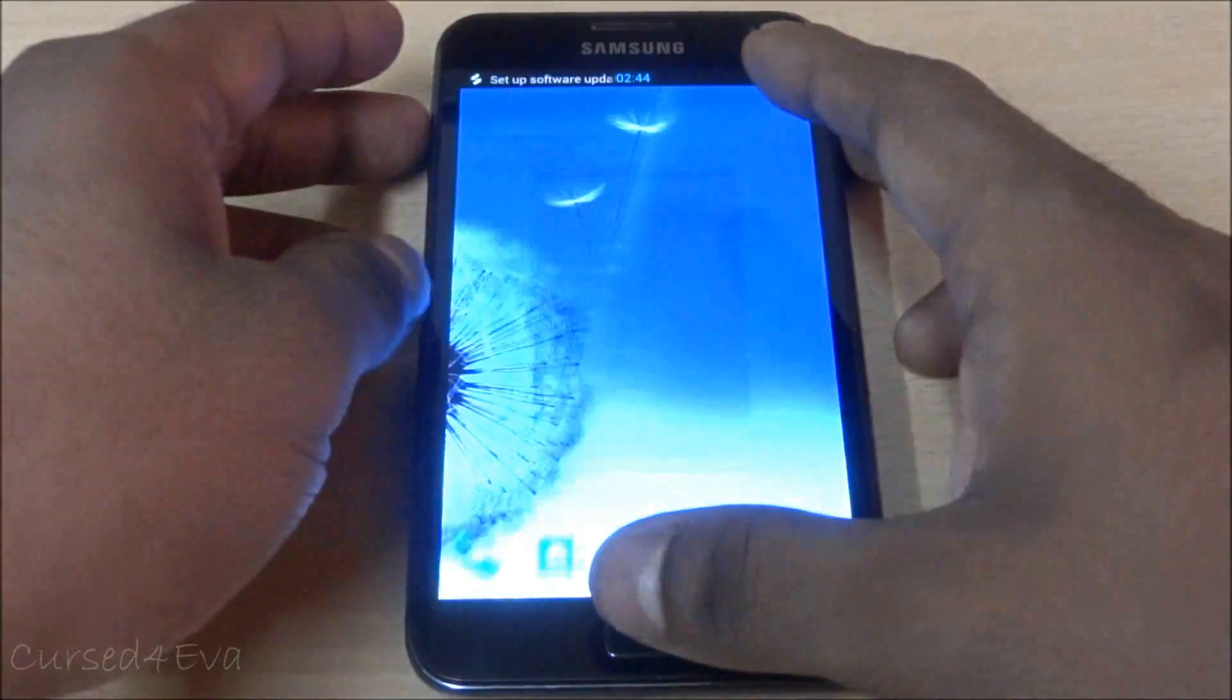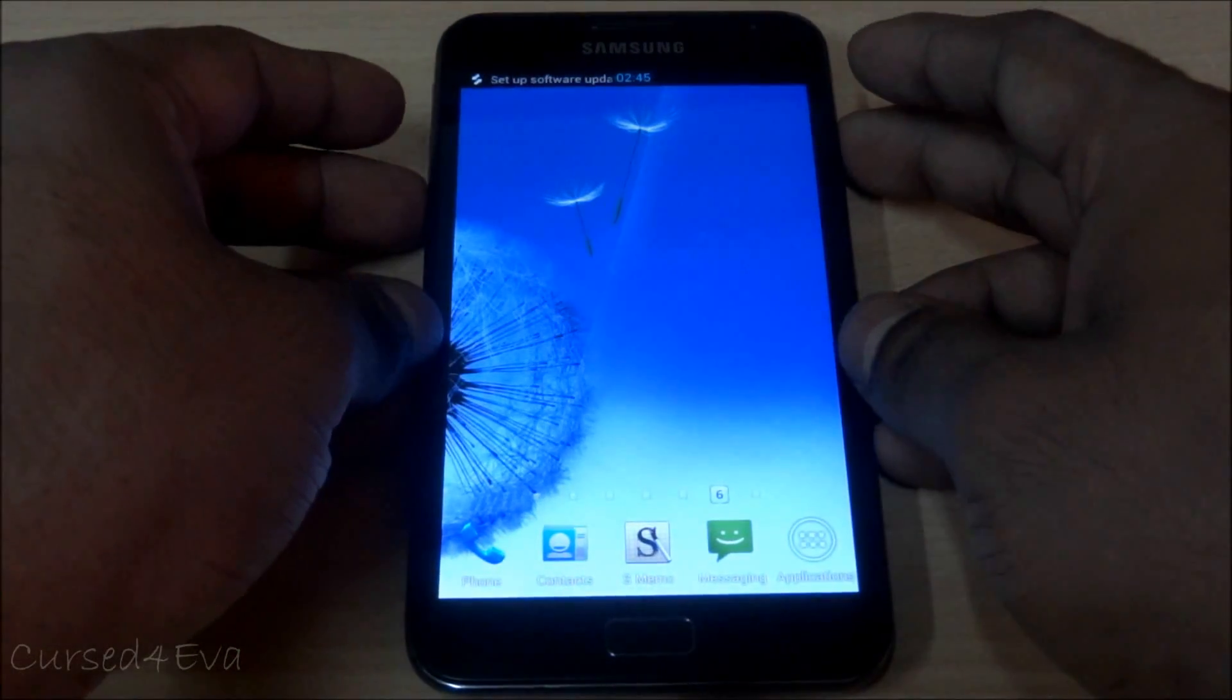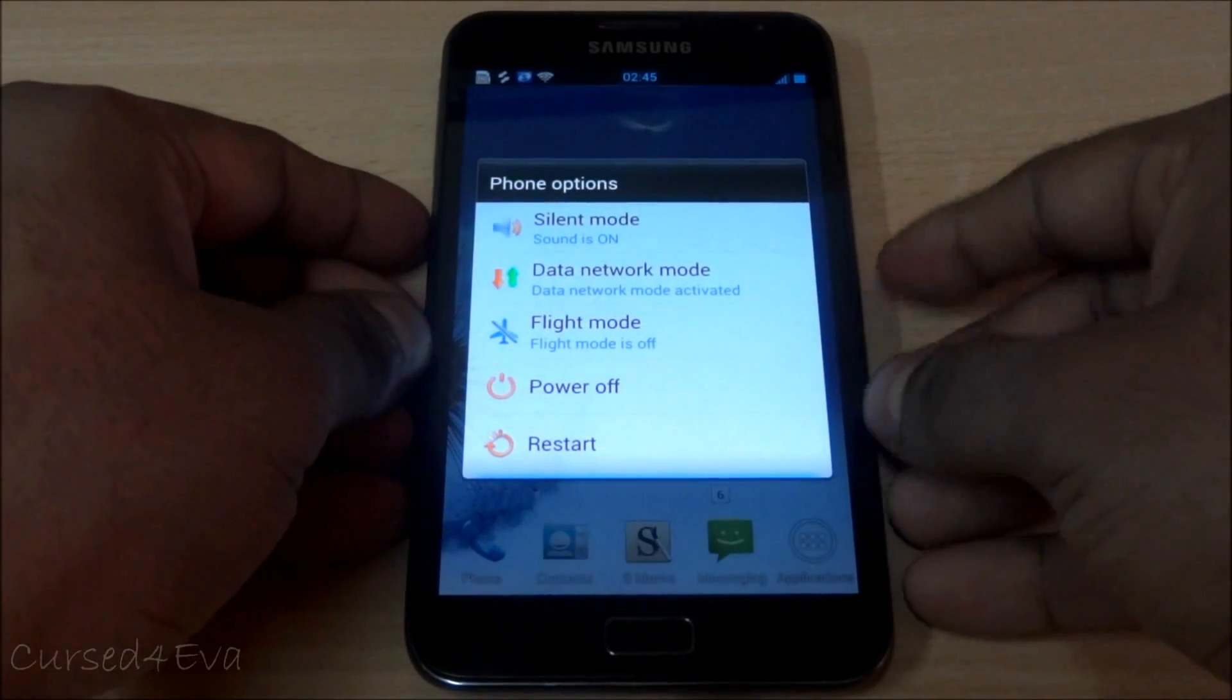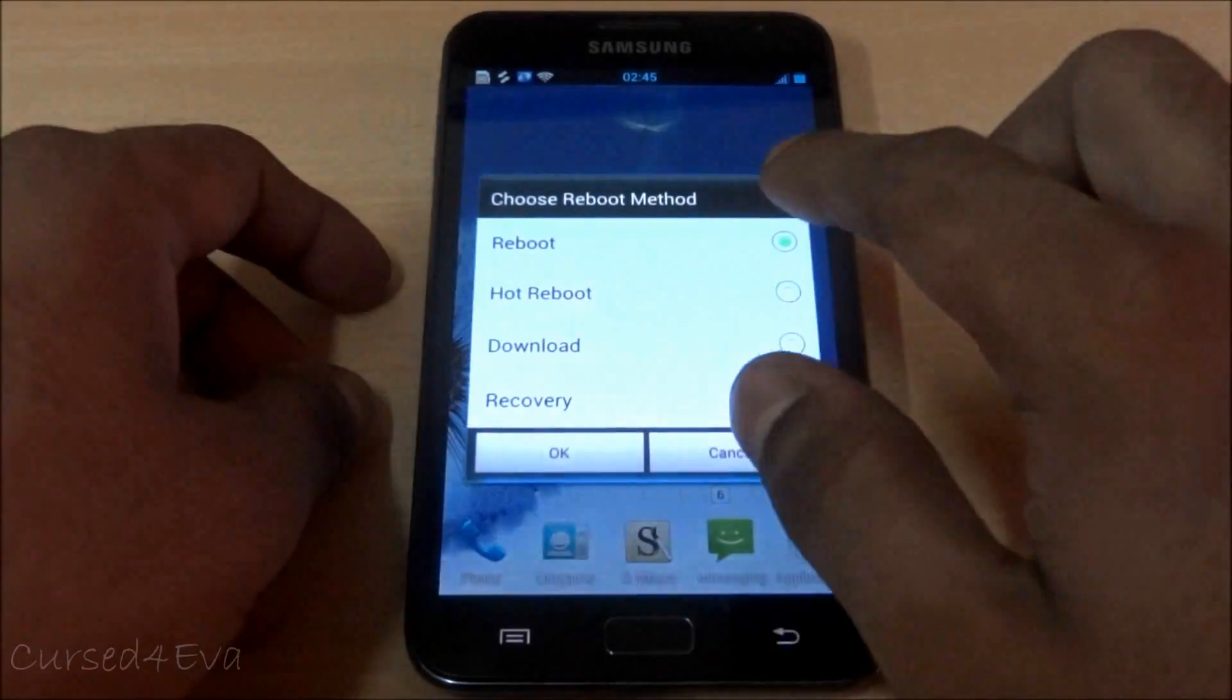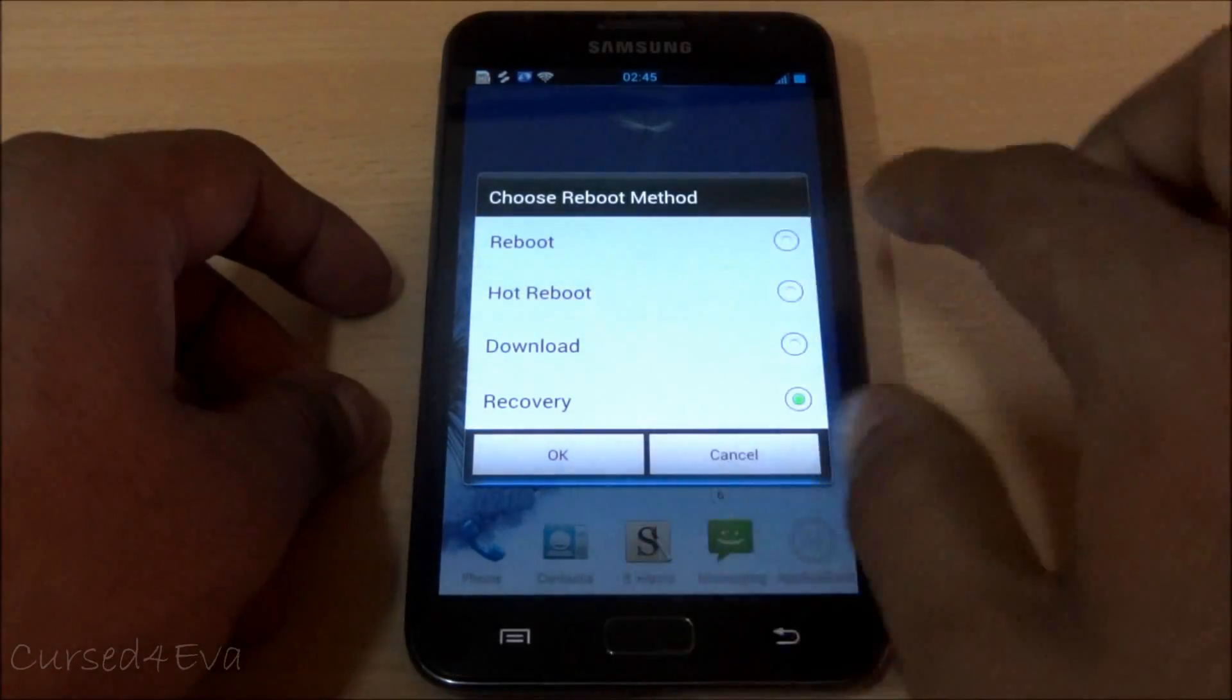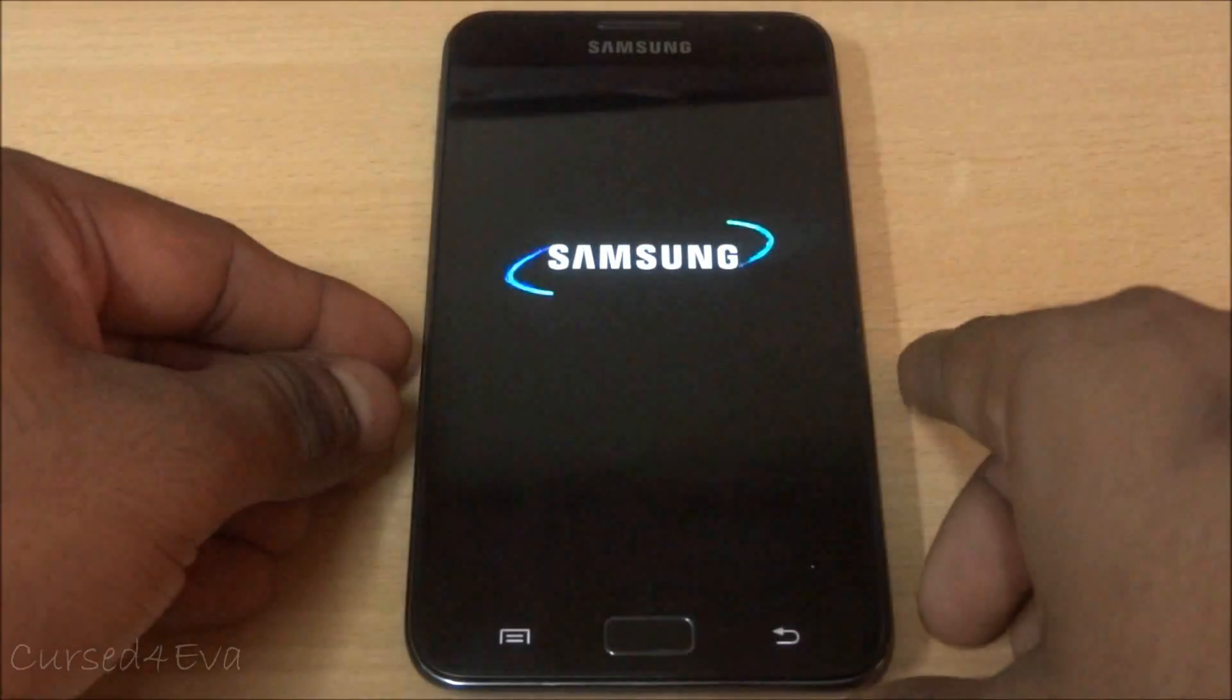What we do now is go back into recovery. Volume up, home, and power. KingDroid has an option of putting into recovery so I'm going to use it.